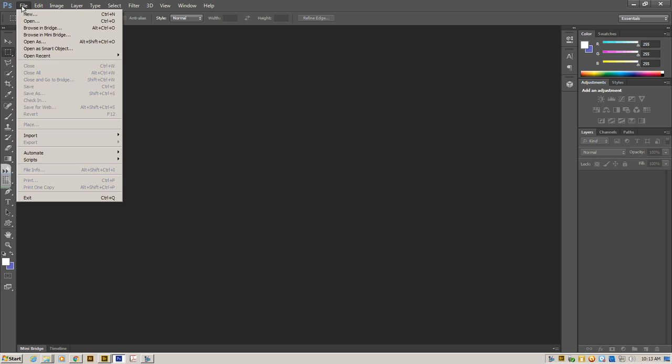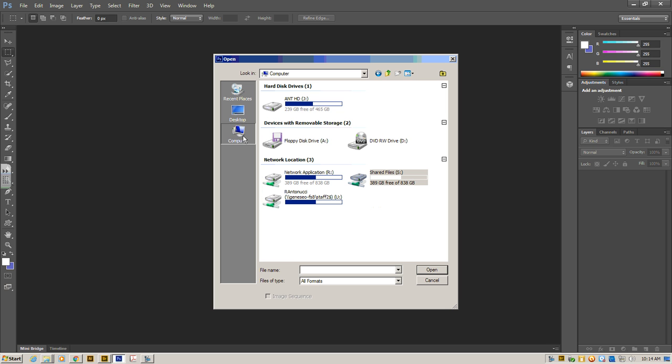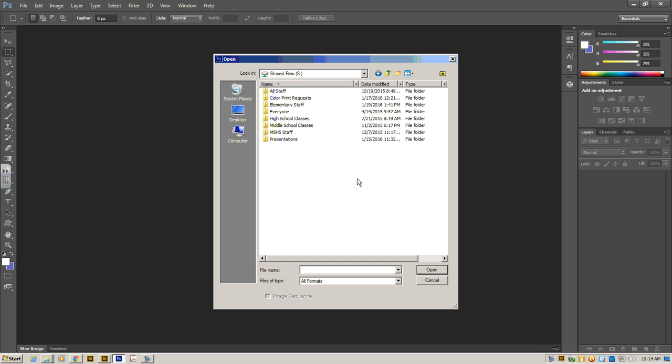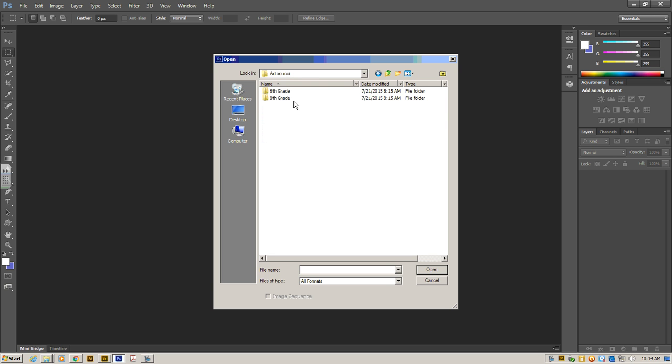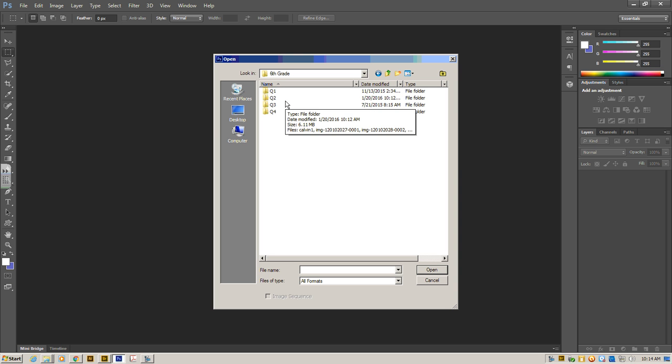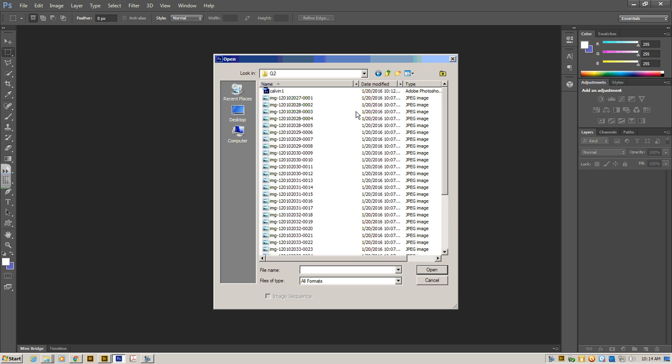We have to go to File Open and open up our file. Once we get there, we need to find our file, which should already be in our shared folder. So we'll click the Shared folder, and we're going to click Middle School. We're going to click the Antonucci folder. We're going to click 6th grade, and then find whatever quarter it currently is for your class.